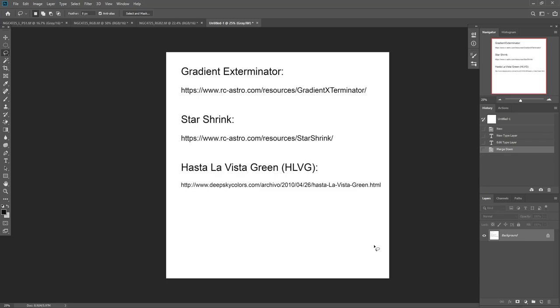So I believe that's the way it works. And so it's up to you how much you want to donate. Star Shrink and Gradient Exterminator, I believe there's a cost to those. But again, I find them very useful and worth the money.